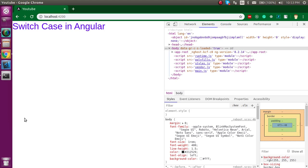Hi everyone, welcome back to my channel. My name is Anil and in this Angular video tutorial we will see how we can use the switch case in Angular. This is a very small and exciting topic.